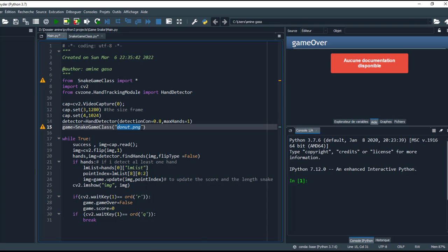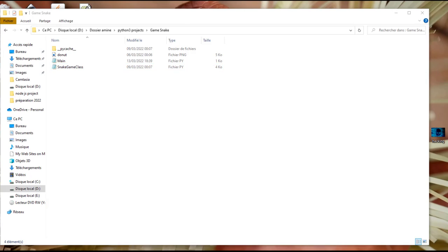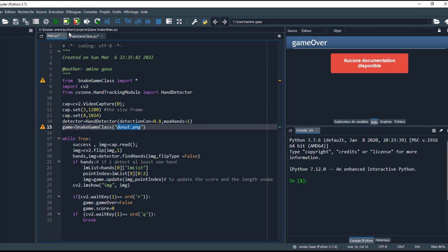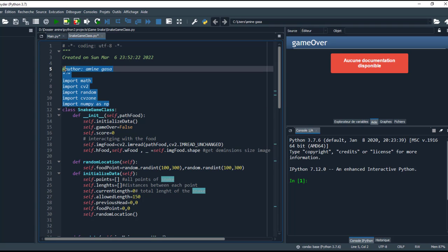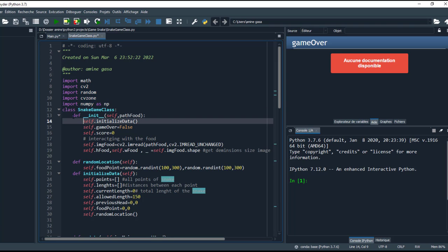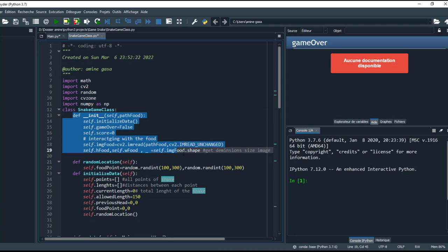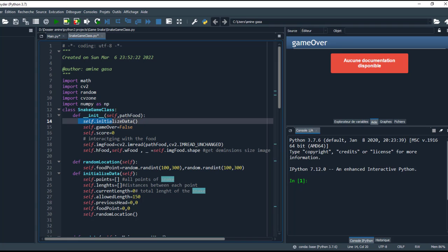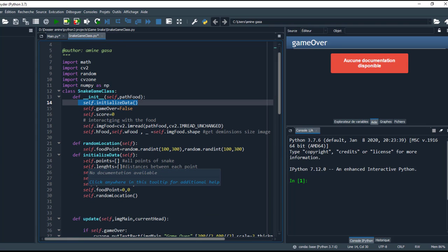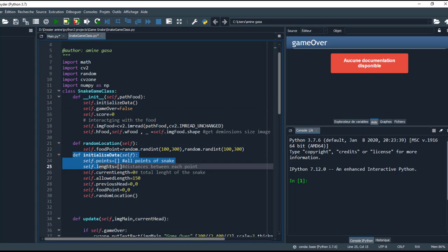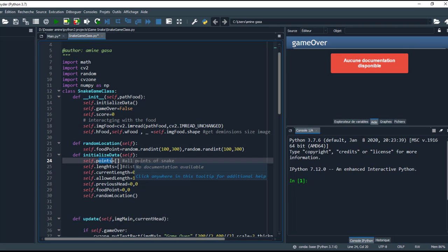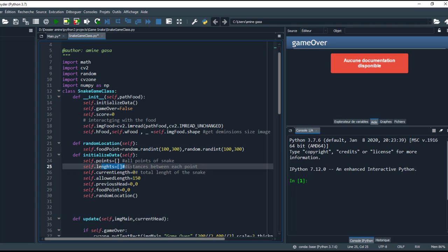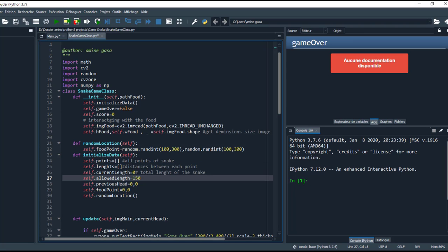So let's take a look at the snake game class. Here I need these libraries. This is the constructor and here I call this function to initialize the data. This is to initialize data. This is a list which contains points of snake and a list of length and total length of the snake.